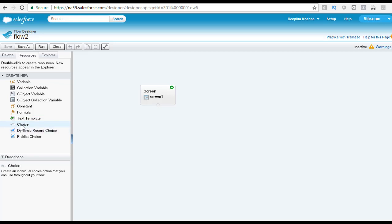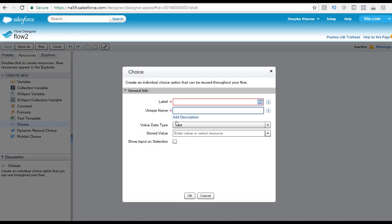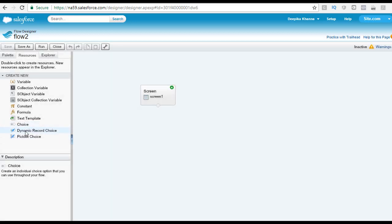Then you have the choice element, which is a single option used in a set of options that the end user can choose from on a screen. For example, if you give the user a screen to pick an account type, you might have options like personal savings or money market account. When you create a choice, you provide the label, unique name, data type, and stored value. The next element is the dynamic record choice — the dynamic counterpart to the choice resource. If you need to grab data from a Salesforce object and dynamically display it, this is the resource you use.